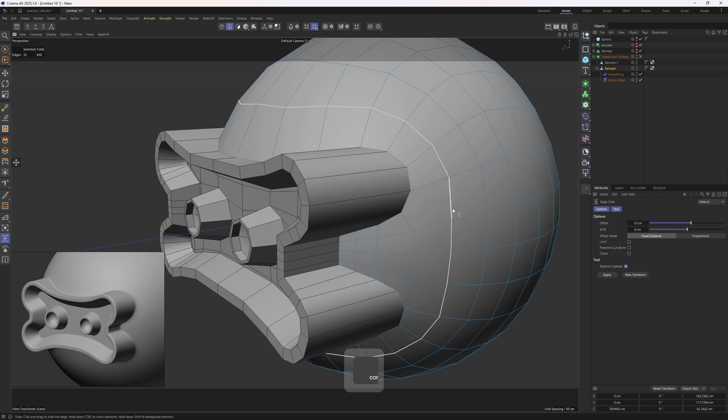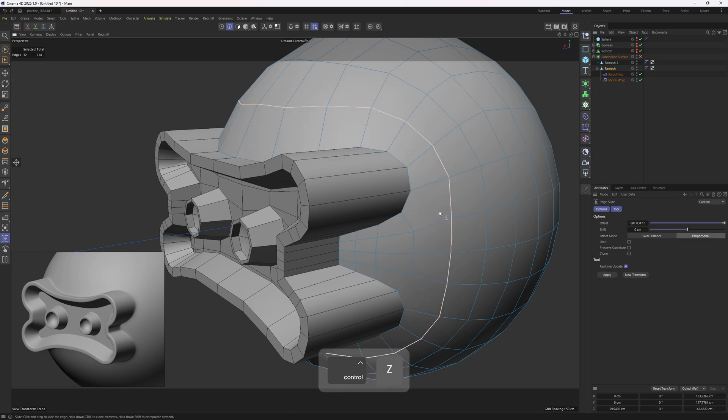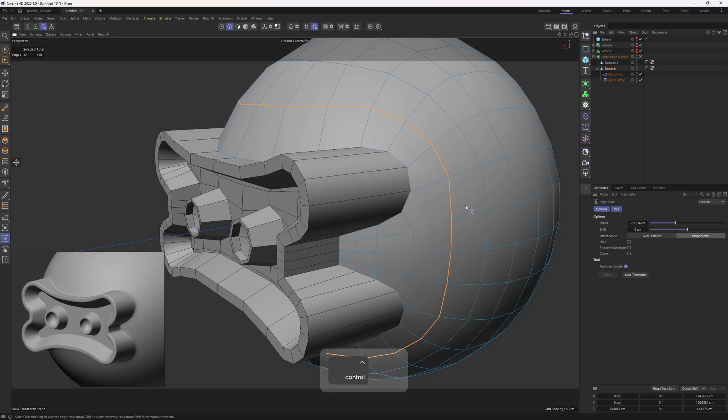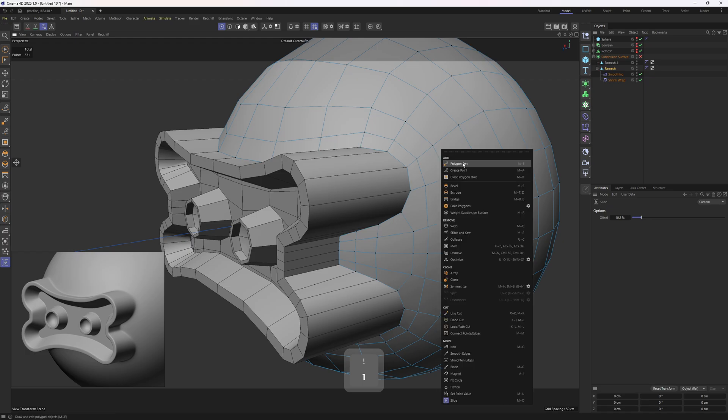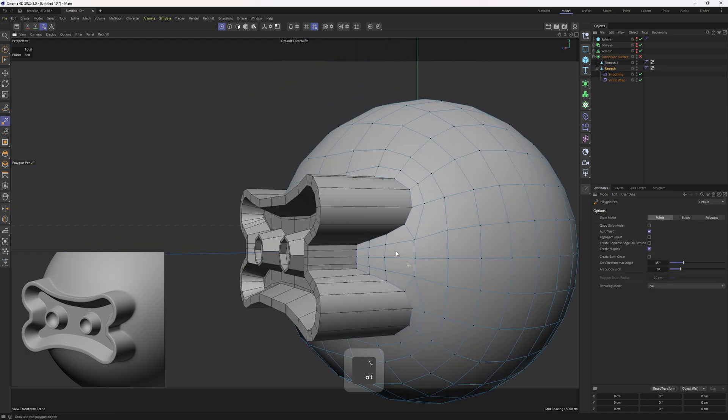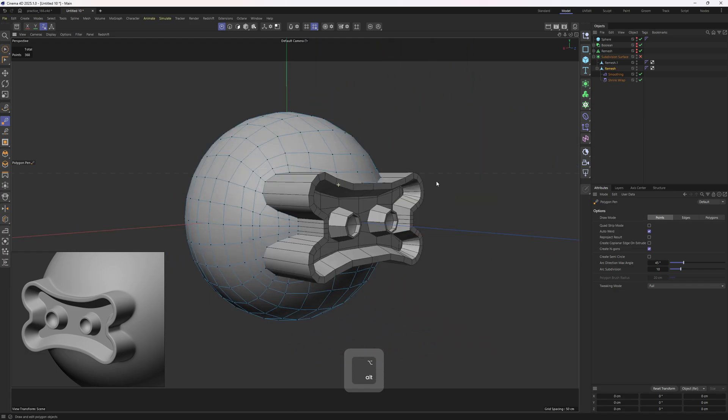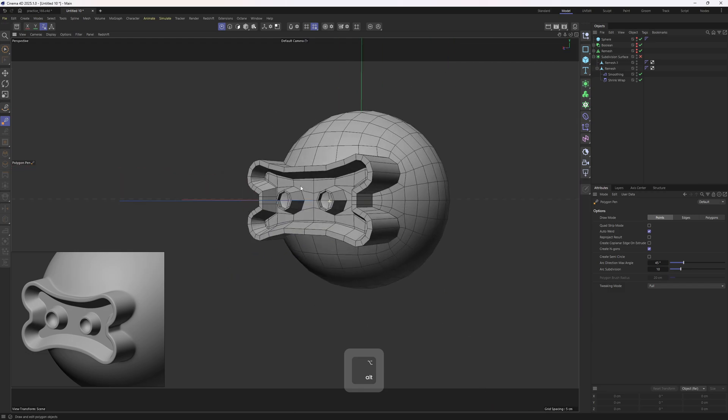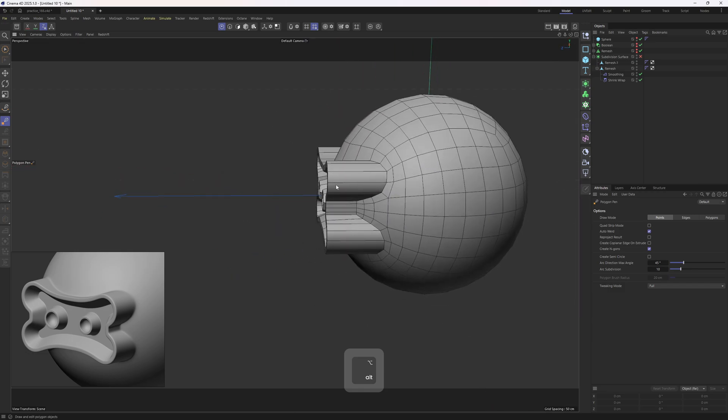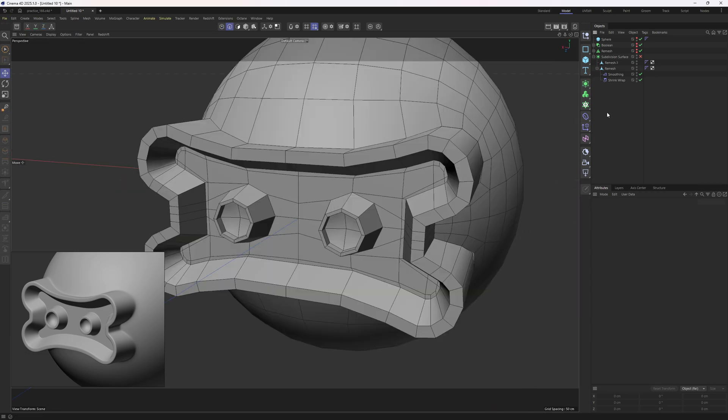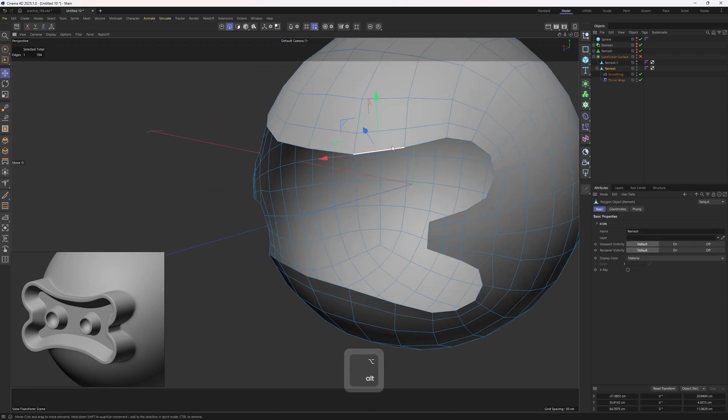So, I will select that loop, hold on control, clone these in. Let me select the proportional one. Once I have done that, I can merge these points. Click off. Yeah, this is going to be a bit better.